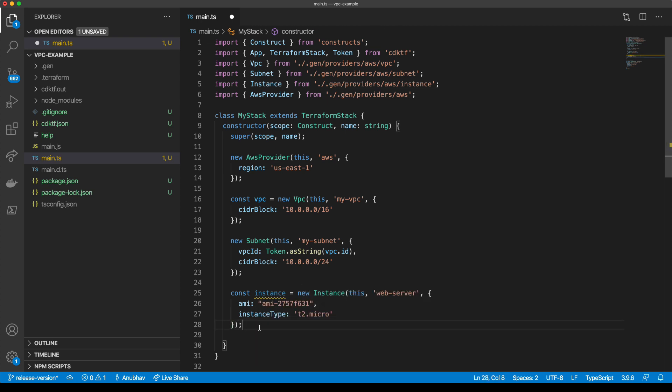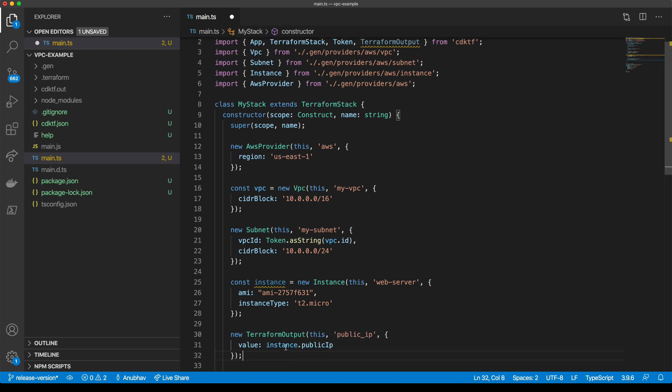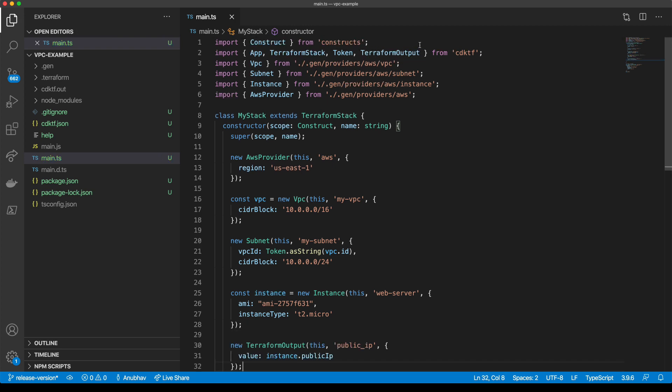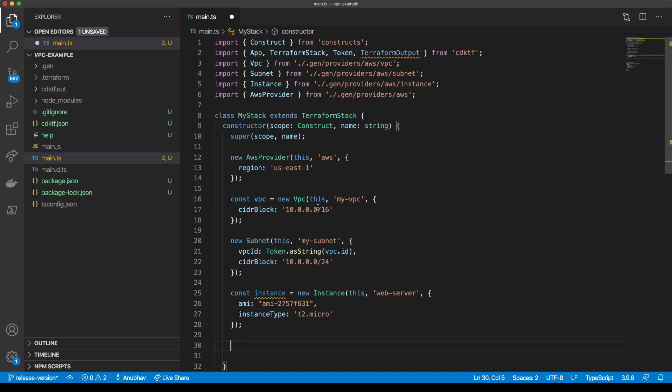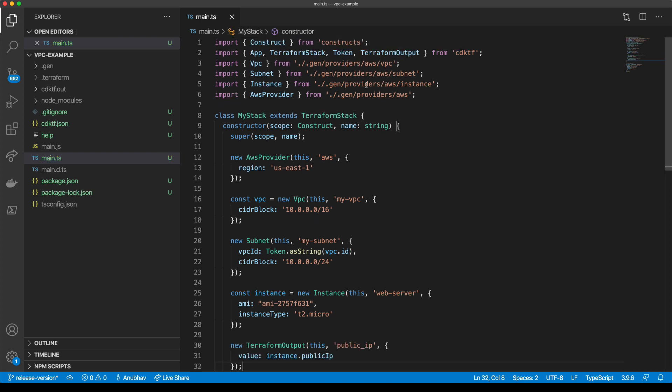We'll import a Terraform output and provide this with an instance public IP. Now, we are all set.